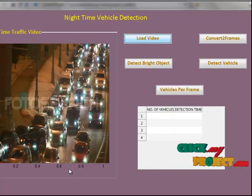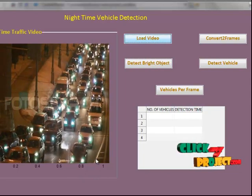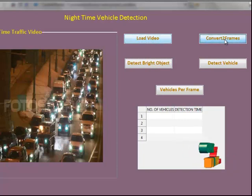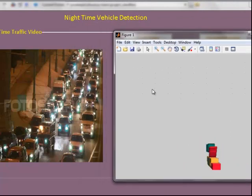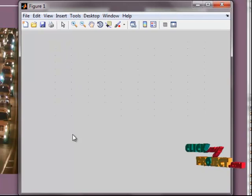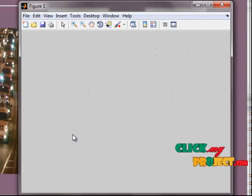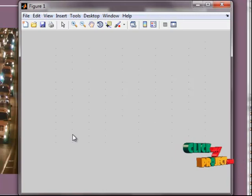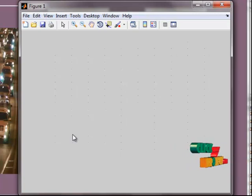The video is playing now — this is a night-time traffic video. The next step is loading the video and converting it into frames. Each frame is displayed with the help of the subplot function. Pre-processing is also done here. Pre-processing of images prior to classification commonly comprises atmospheric correction or normalization, image registration, geometric correction, and masking.